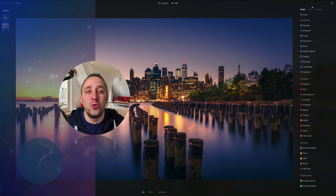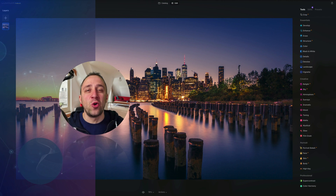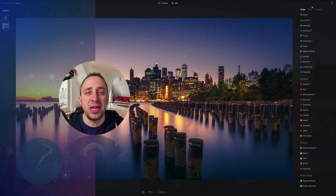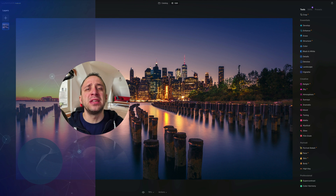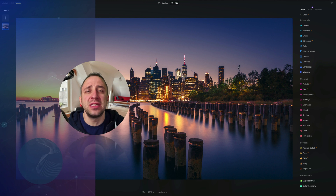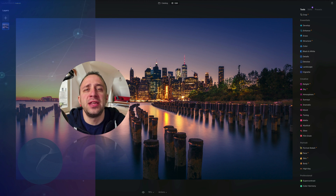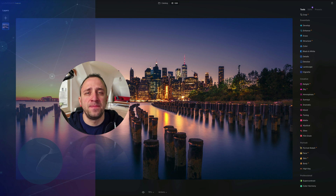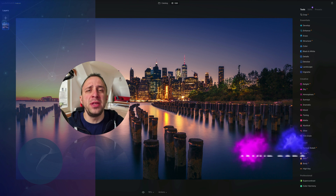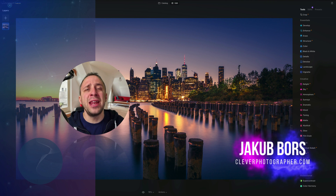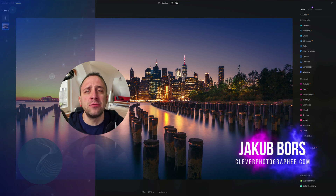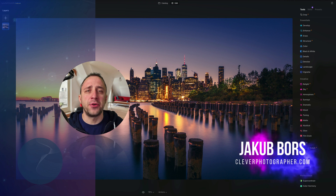Hello there and welcome to Luminar Neo All Sliders Explained, the show where we describe and explain every single slider in this powerful photo editing application. My name is Jacob Bors and I'm a creator and founder of Clever Photographer.